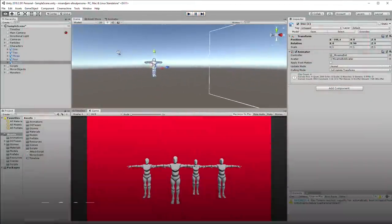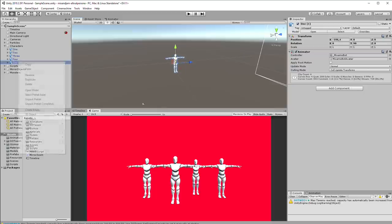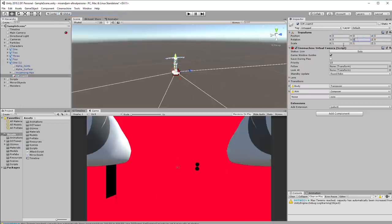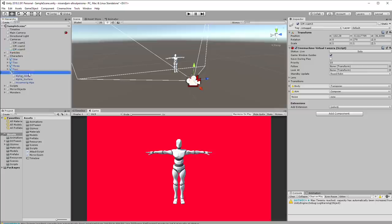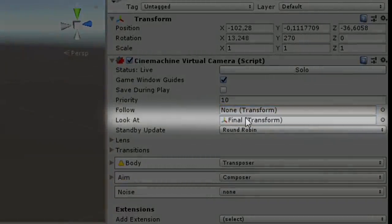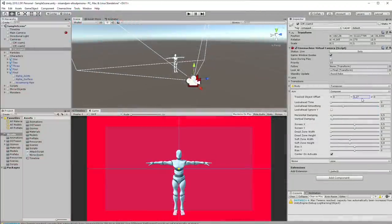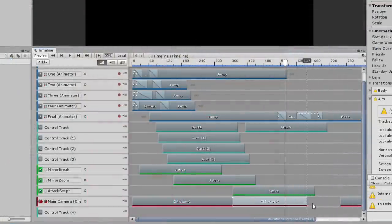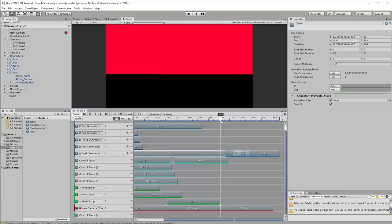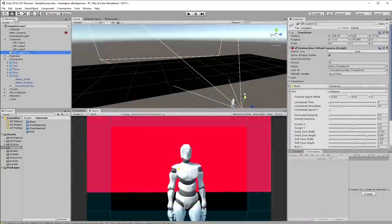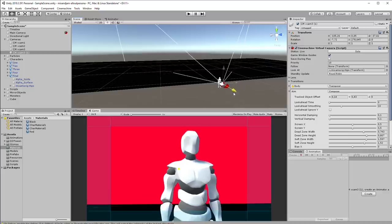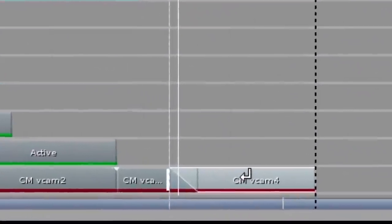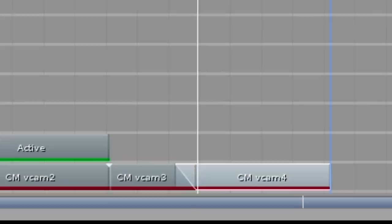For this, I placed my final character and created another virtual camera. On the virtual camera, I set its aim to be the final character so it always looks at it. Then I added that camera to my timeline on the Cinemachine Track. I also created another virtual camera for the character close up. On the timeline, I made that camera transition smoothly instead of a cut.